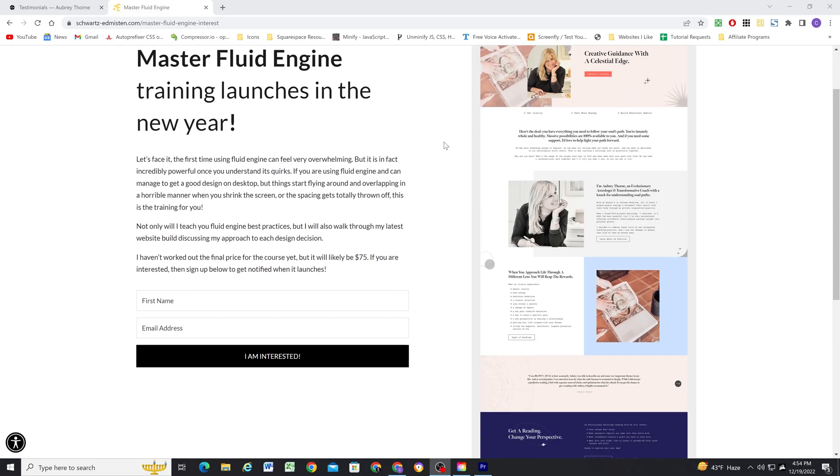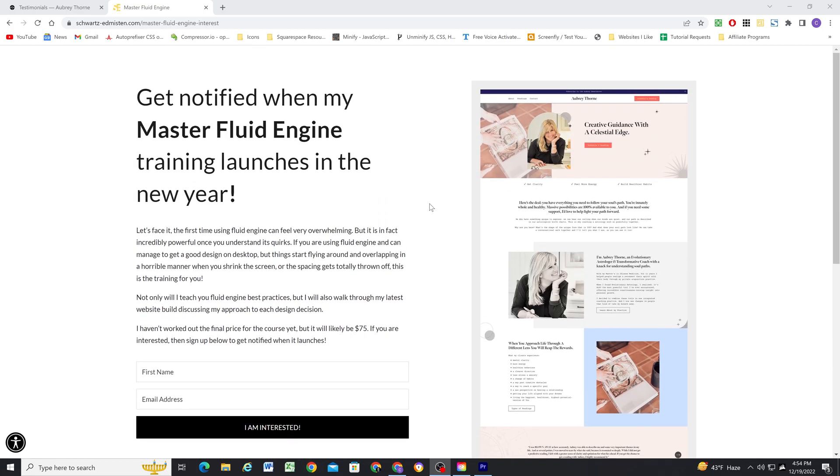I hope you found this video helpful. If you're interested in learning more about Fluid Engine — a lot of people have reached out saying it doesn't make sense to them — I'm building all my sites in Fluid Engine and loving it. I'm creating a master Fluid Engine training where we'll look at the site built in this video, going over the whole site, how I built it, the creative decisions I made, how I chose to recreate designs in Fluid Engine, and how to avoid those quirks. Check out the link in the description to sign up and be notified when it's released early next year.